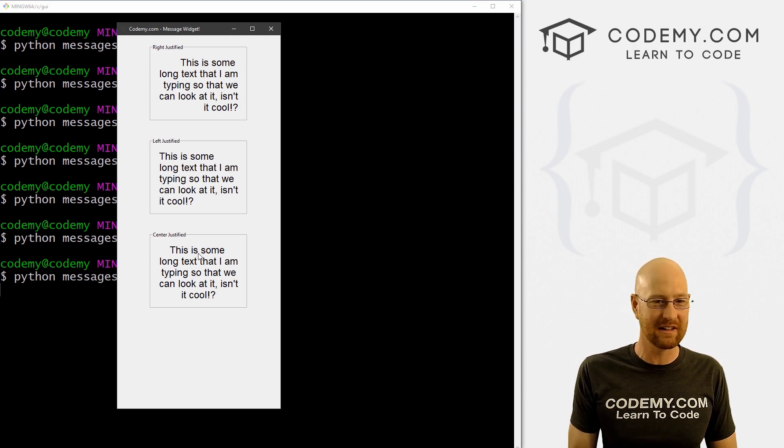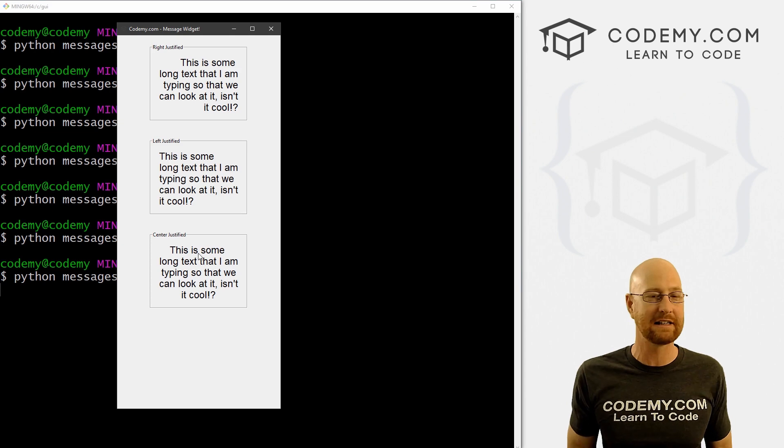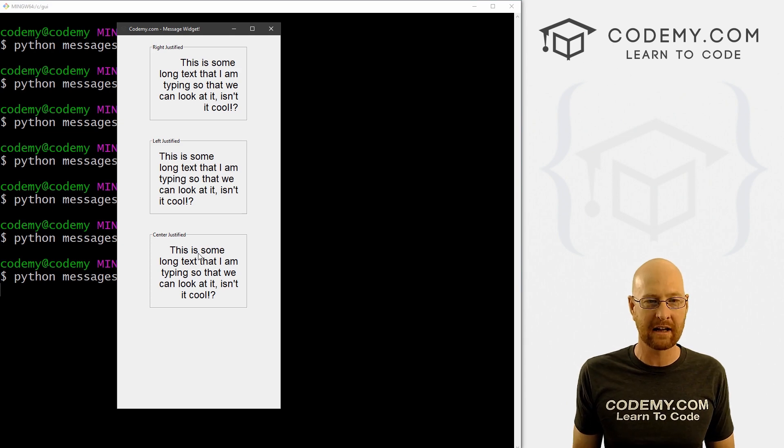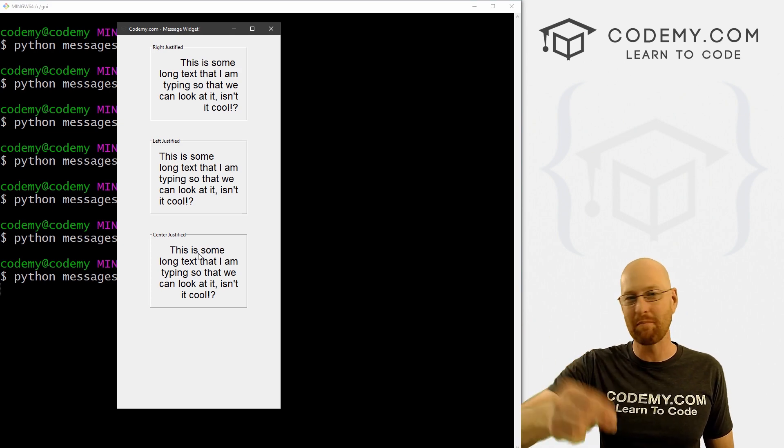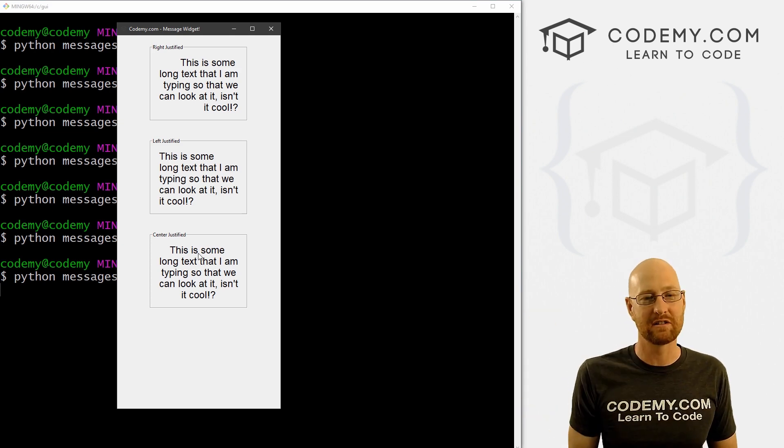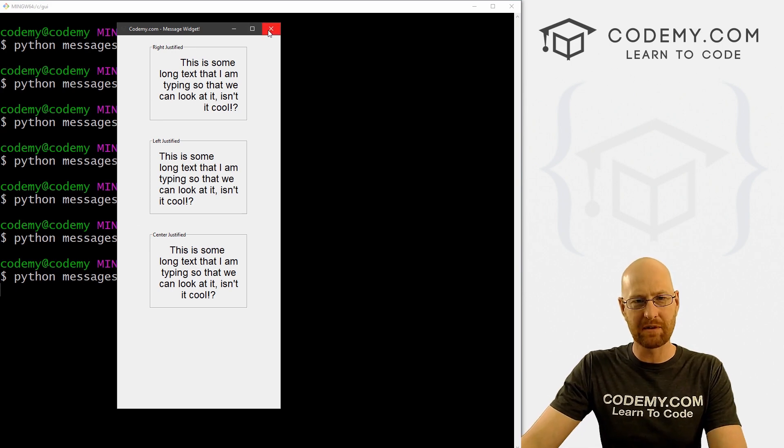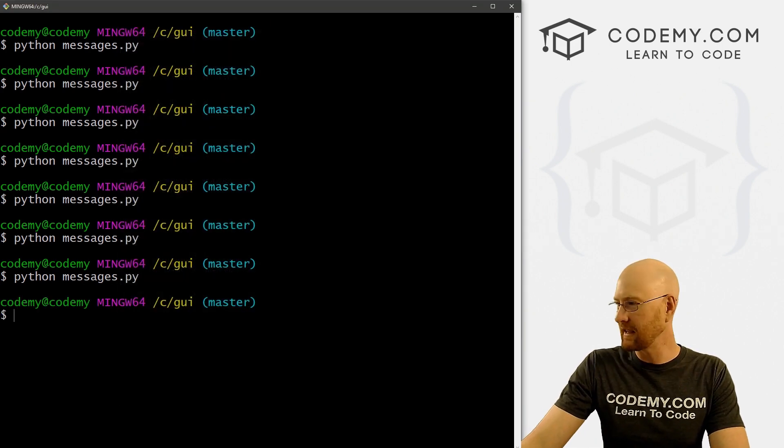All right. So this is, like I said, great for blocks of text. Anytime you have a block of text, you don't want to put manual line breaks on everything in a label, you can just use this. So let's play around now with the aspects.